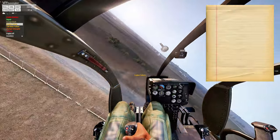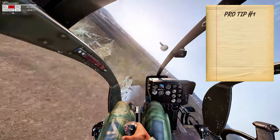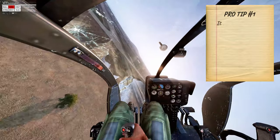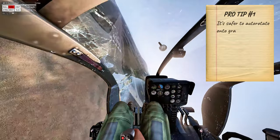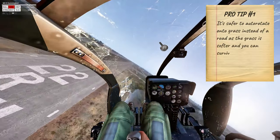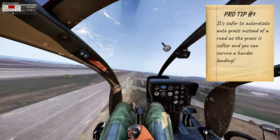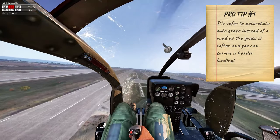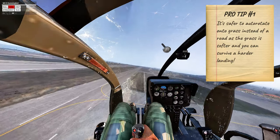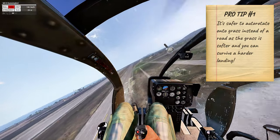Here's my first pro tip: if you have the opportunity to auto-rotate onto a grassy patch instead of a road, do so. The grass is softer and you can land harder, making the auto-rotation more survivable.